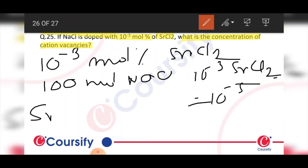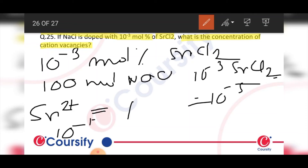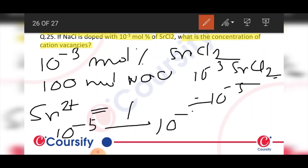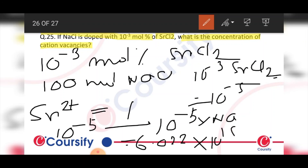The cation vacancy produced by each strontium 2+ ion is 1. So, cation vacancy produced by 10 to the power minus 5 mole is 10 to the power minus 5 into Avogadro's number, which gives 6.022 into 10 to the power 18 per mole.